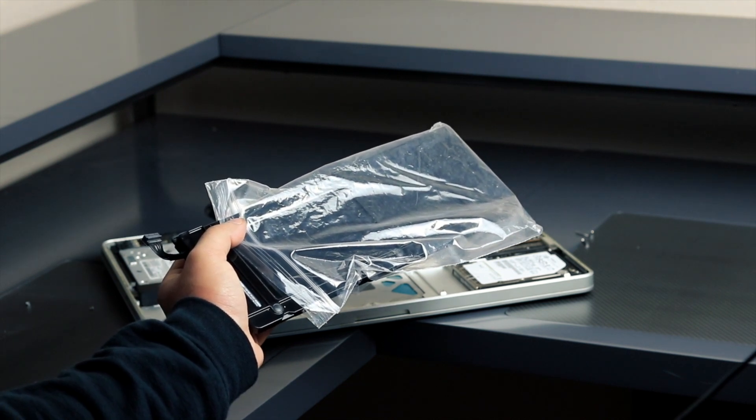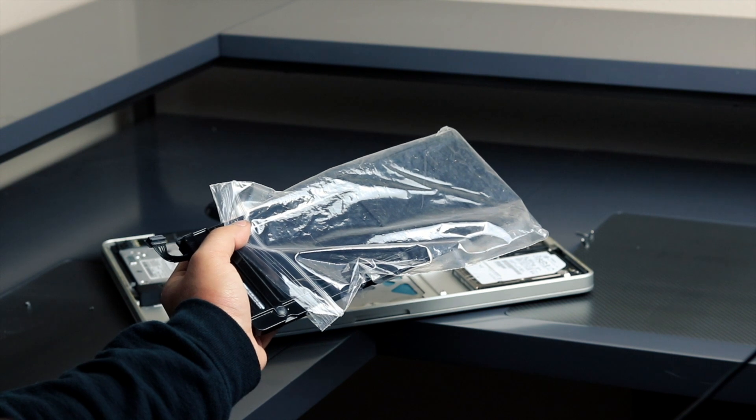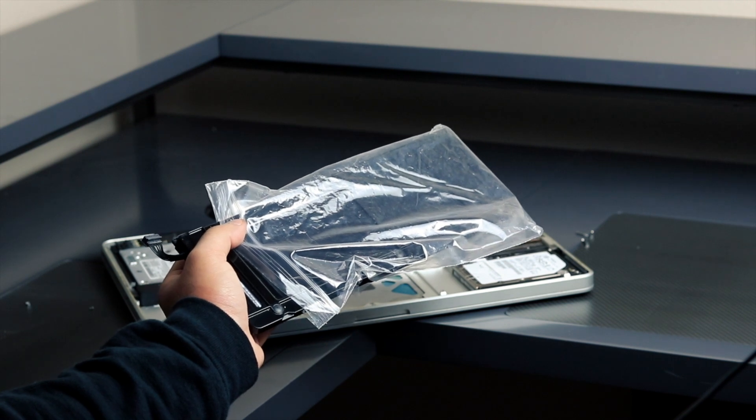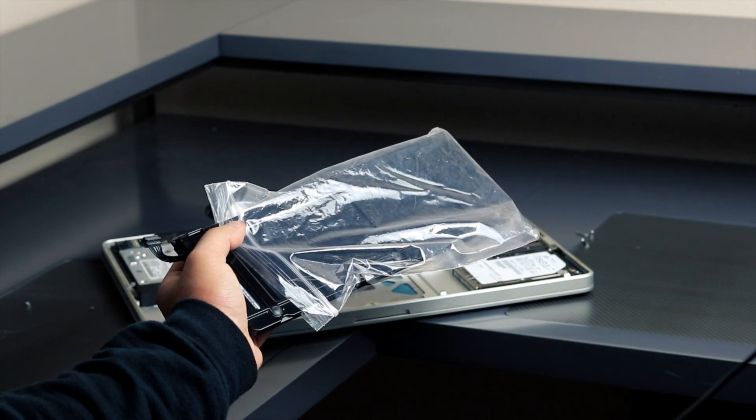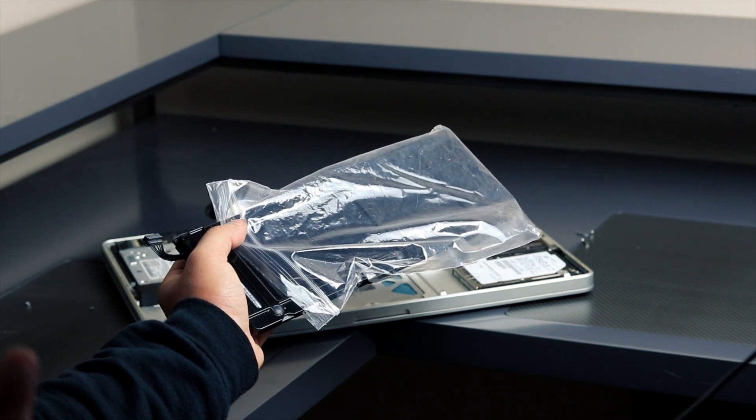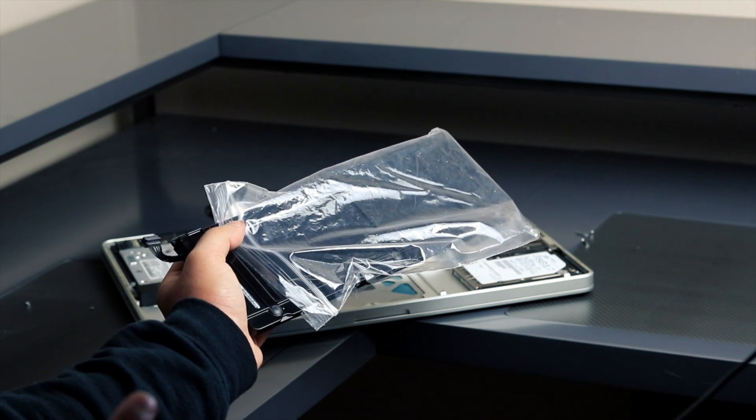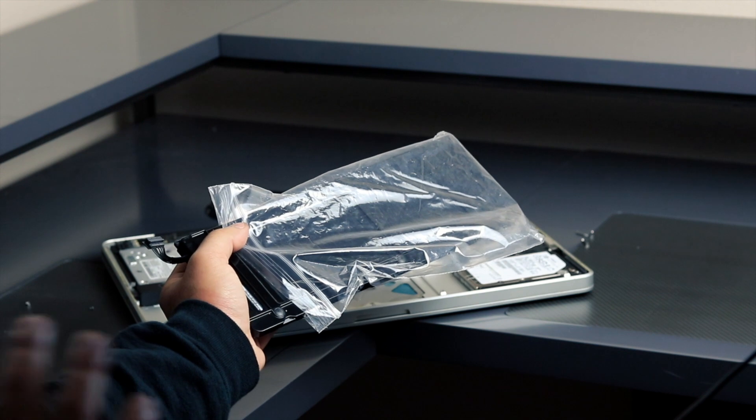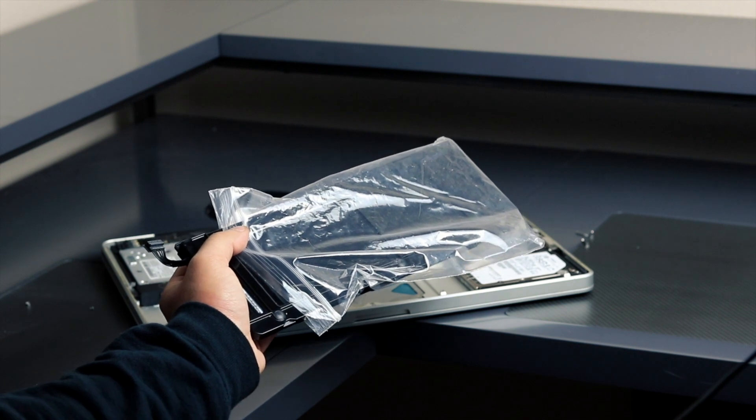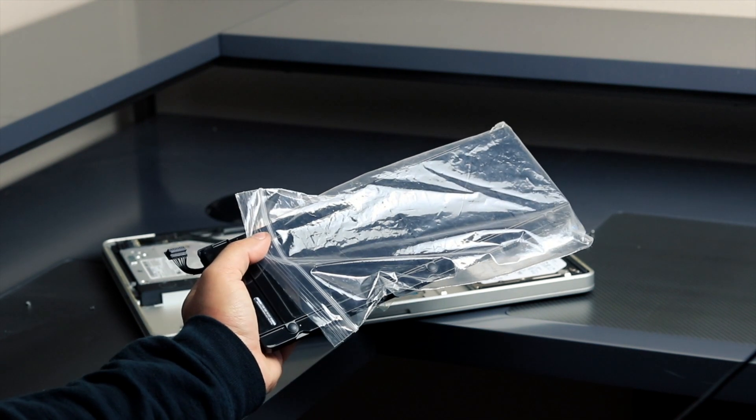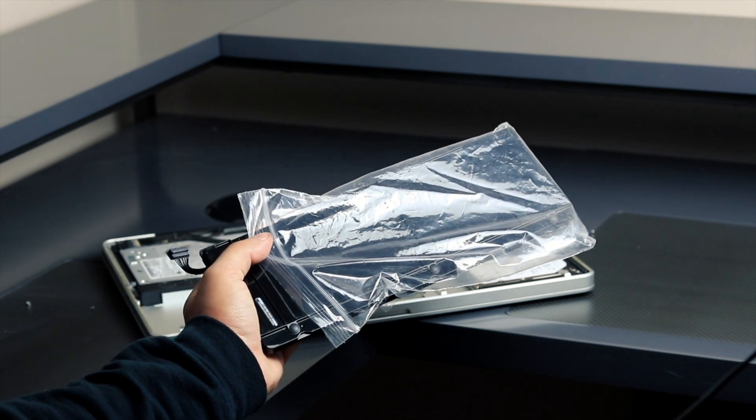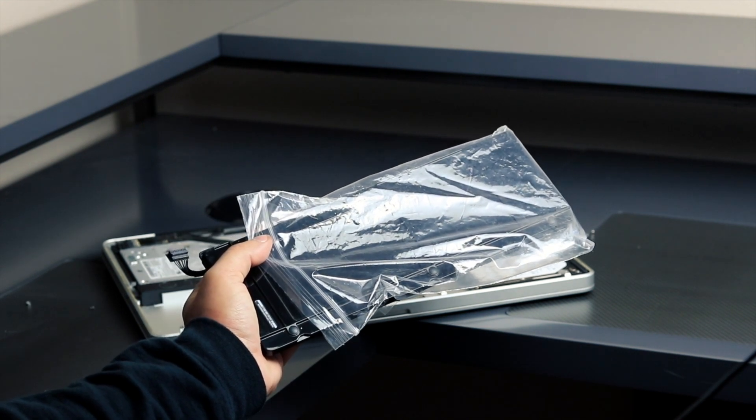We're going to insert it into place, reinstall the three tri-lobe screws, connect the power connector, and then cover the back cover. So now I'm going to do that and then I'll share with you guys the results.